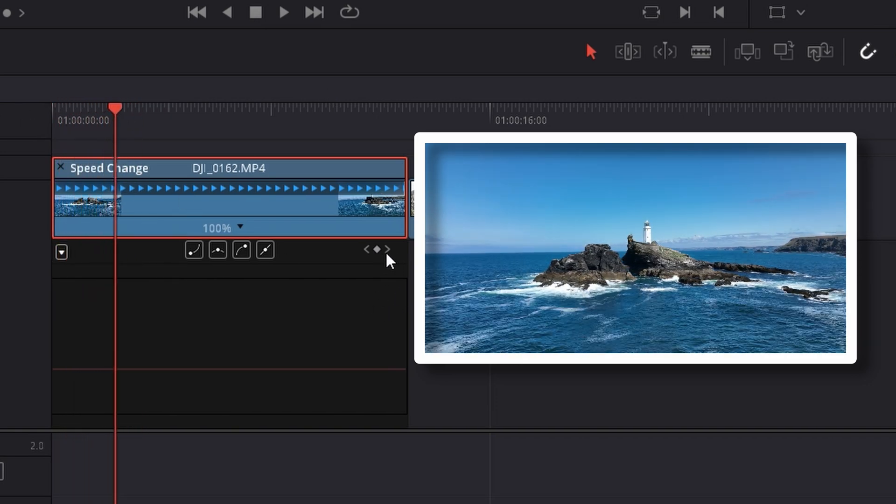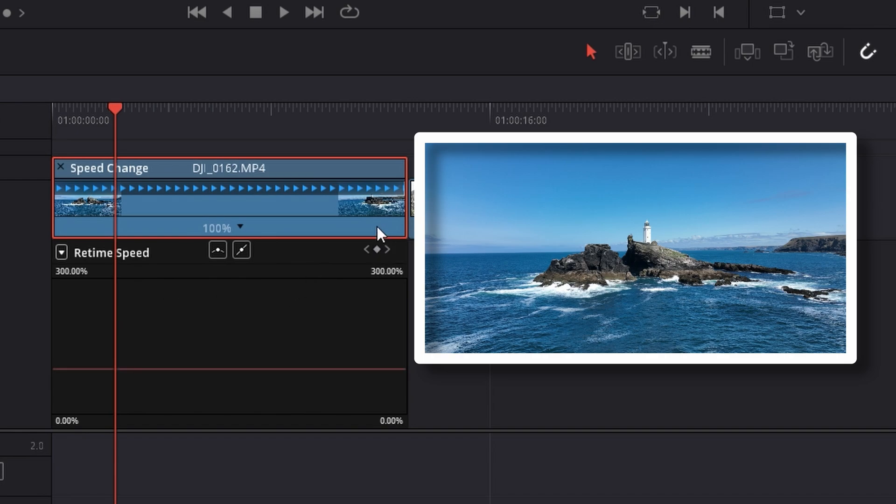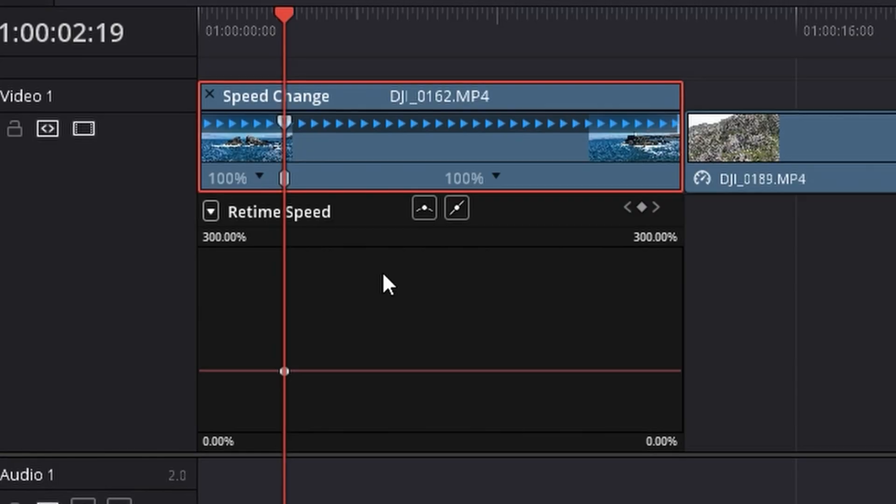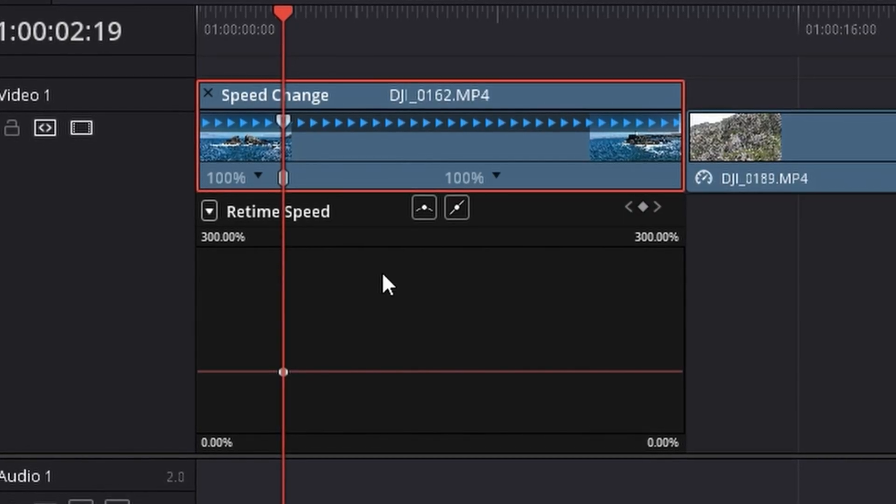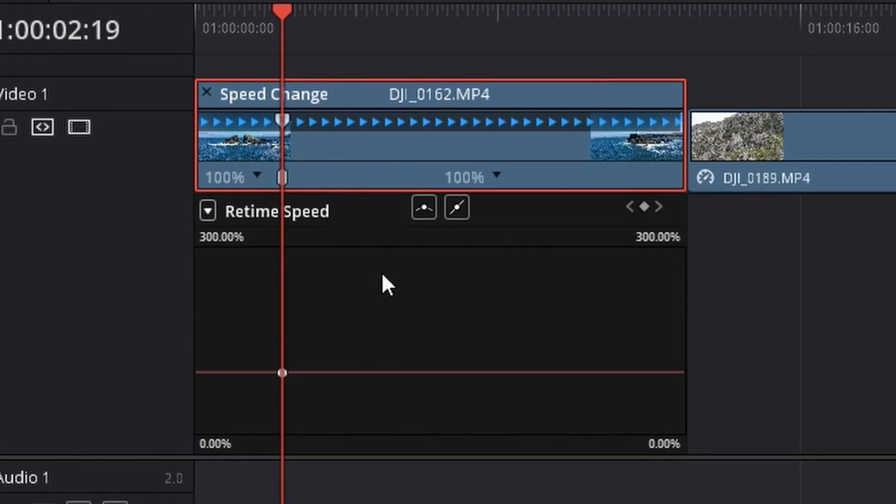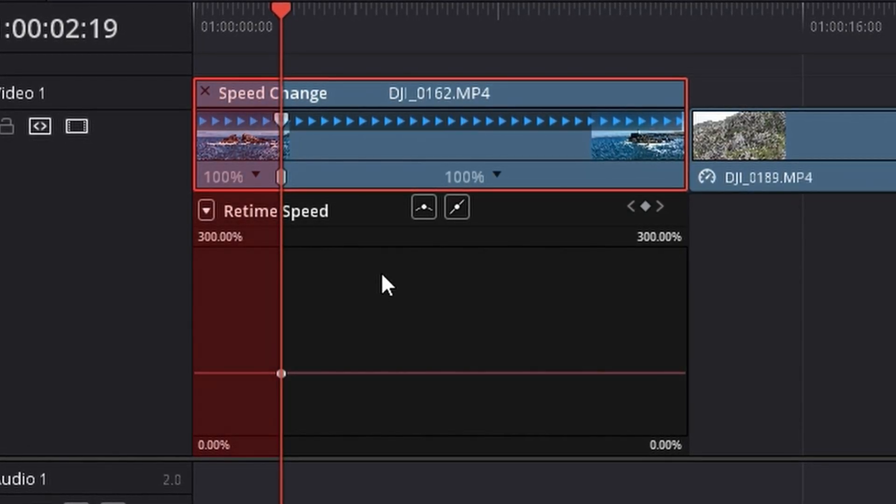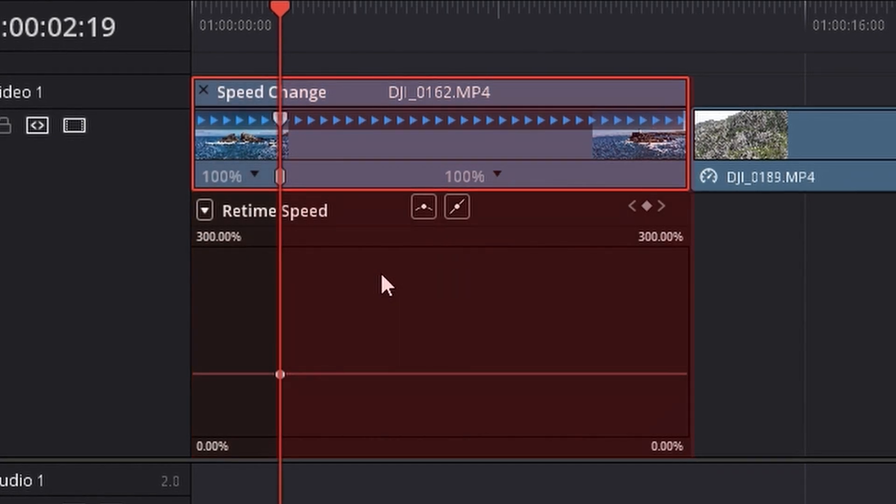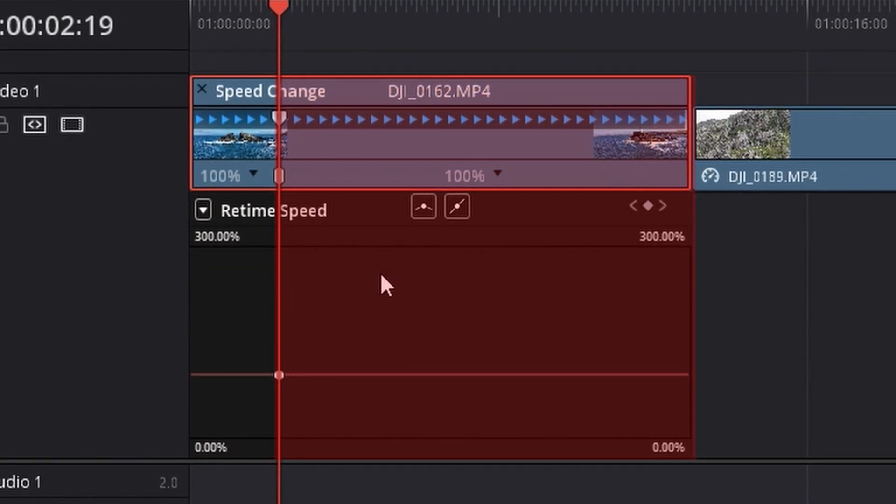What you want to do is go over to this little button here. Click this little button and what it will do is create a keyframe. Now this keyframe is very important. This is the point where your footage goes from normal speed which is 100% to whatever speed that you select.